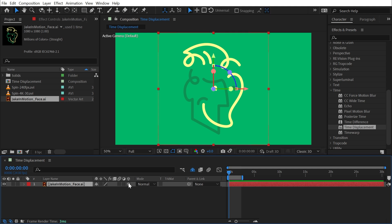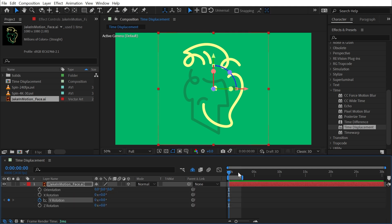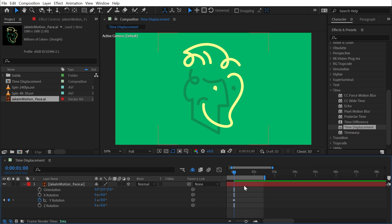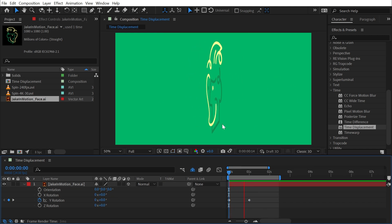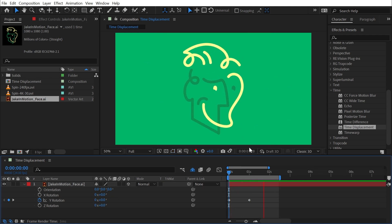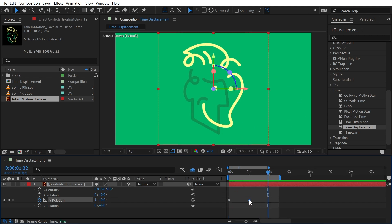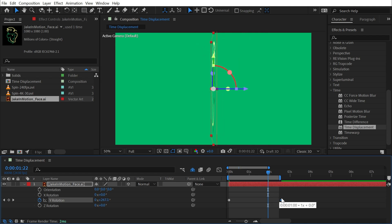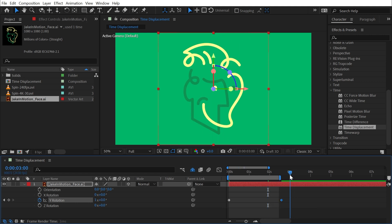I'm going to bring out my logo, make it 3D, and add some keyframes on the Y rotation. I'll set one there, go forward about a second, and cycle that around one full revolution so that my logo just spins around the Y axis.